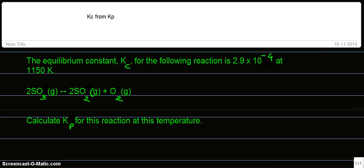Welcome back. Today we are going to see how to find equilibrium constant Kp from equilibrium constant Kc. C stands for concentration and P stands for pressures.